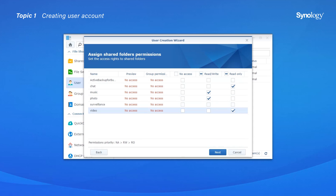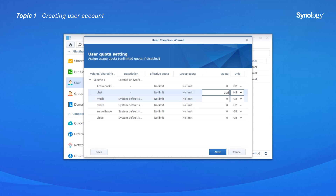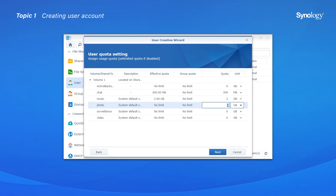Click Next. On the User Quota Setting page, select a storage unit for each shared folder under Unit, then enter the maximum amount of space that can be used in the Quota field. A quota value of 0 means that the effective quota will be determined by the set group limit.